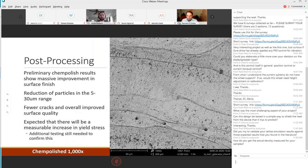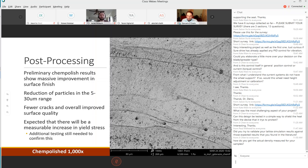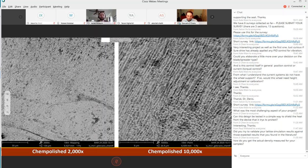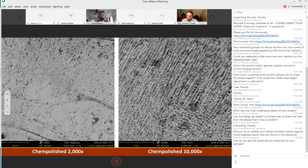This chem polishing procedure is using an acid bath to remove these particulates. The preliminary chem polish shows a massive improvement in surface finish. We had a huge reduction in particles, almost none that we could see in the five to thirty micron range, and fewer surface cracks. We would expect we could see a measurable increase in yield stress. You can see to the right is a chem polished sample at a thousand times magnification. Taking that we can look at it two thousand and ten thousand times in the left and right respectively. You can see the surface is incredibly uniform and smooth. We don't have any of this particulate that we saw in the pre-polished samples.